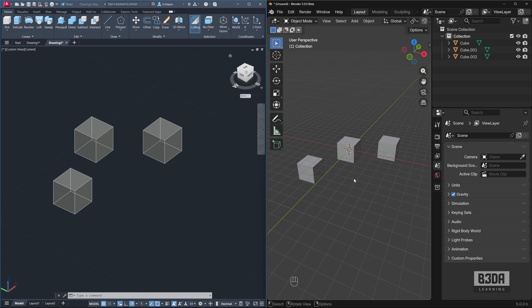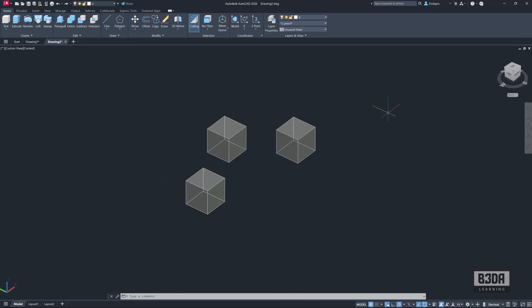First, let me show you how it works in AutoCAD. Let me maximize my AutoCAD window. For instance, I have these three objects.